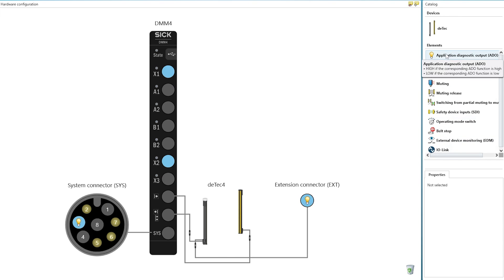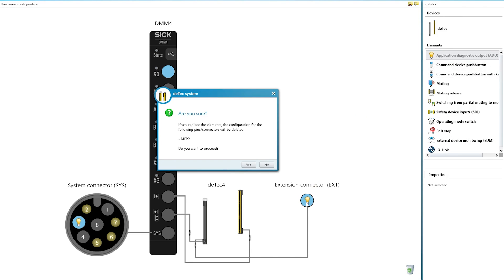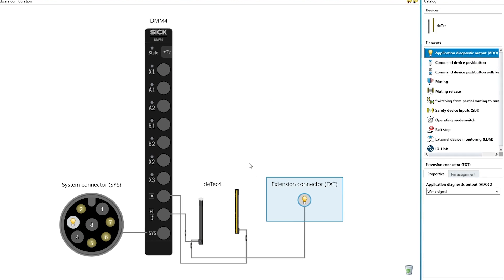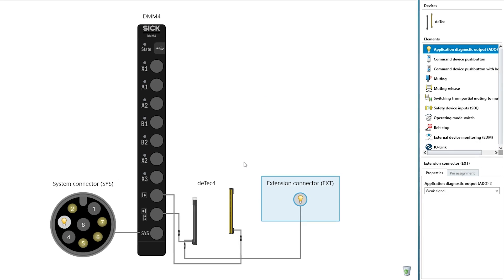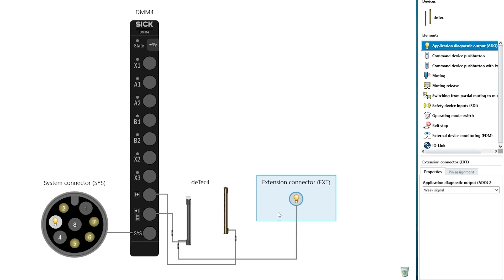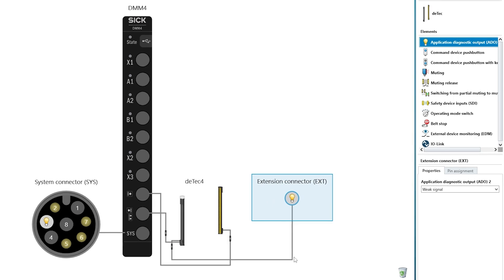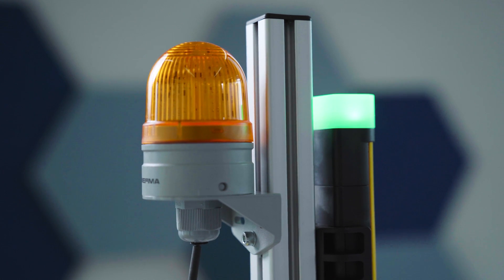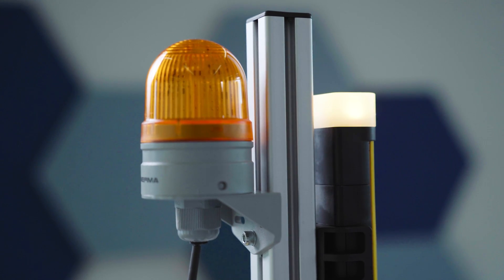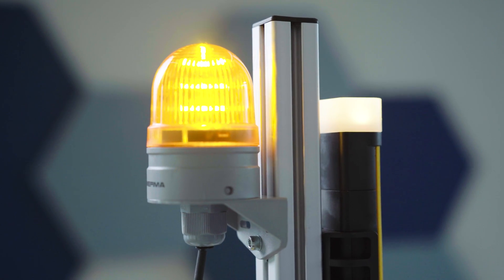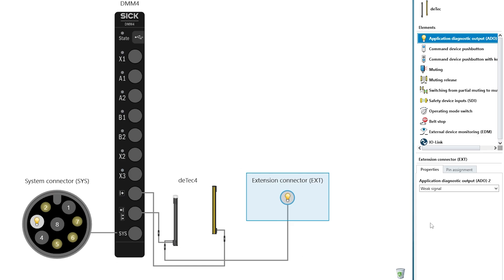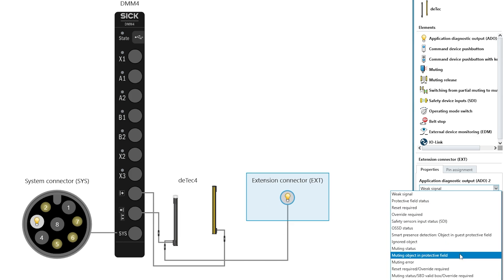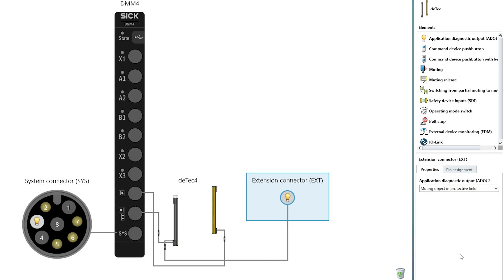Starting with the Application Diagnostic Output or ADO for short, you can see four different possibilities to connect ADO devices. In this case, you use the extension connector of the DTEK4 receiver system plug to connect an external muting lamp. In the lower right corner, you can check the properties and determine the behavior of the lamp. Muting object in protective field.